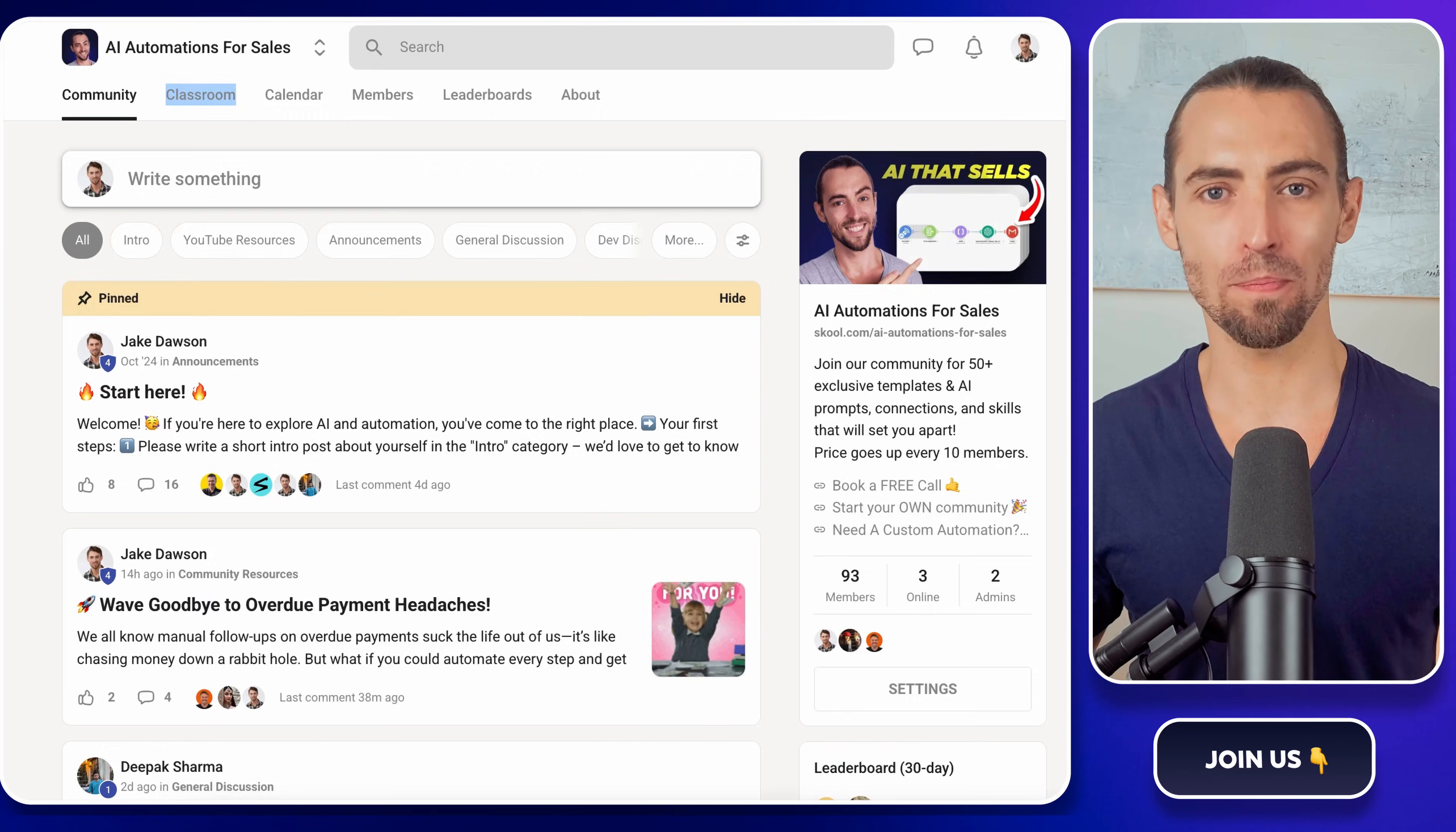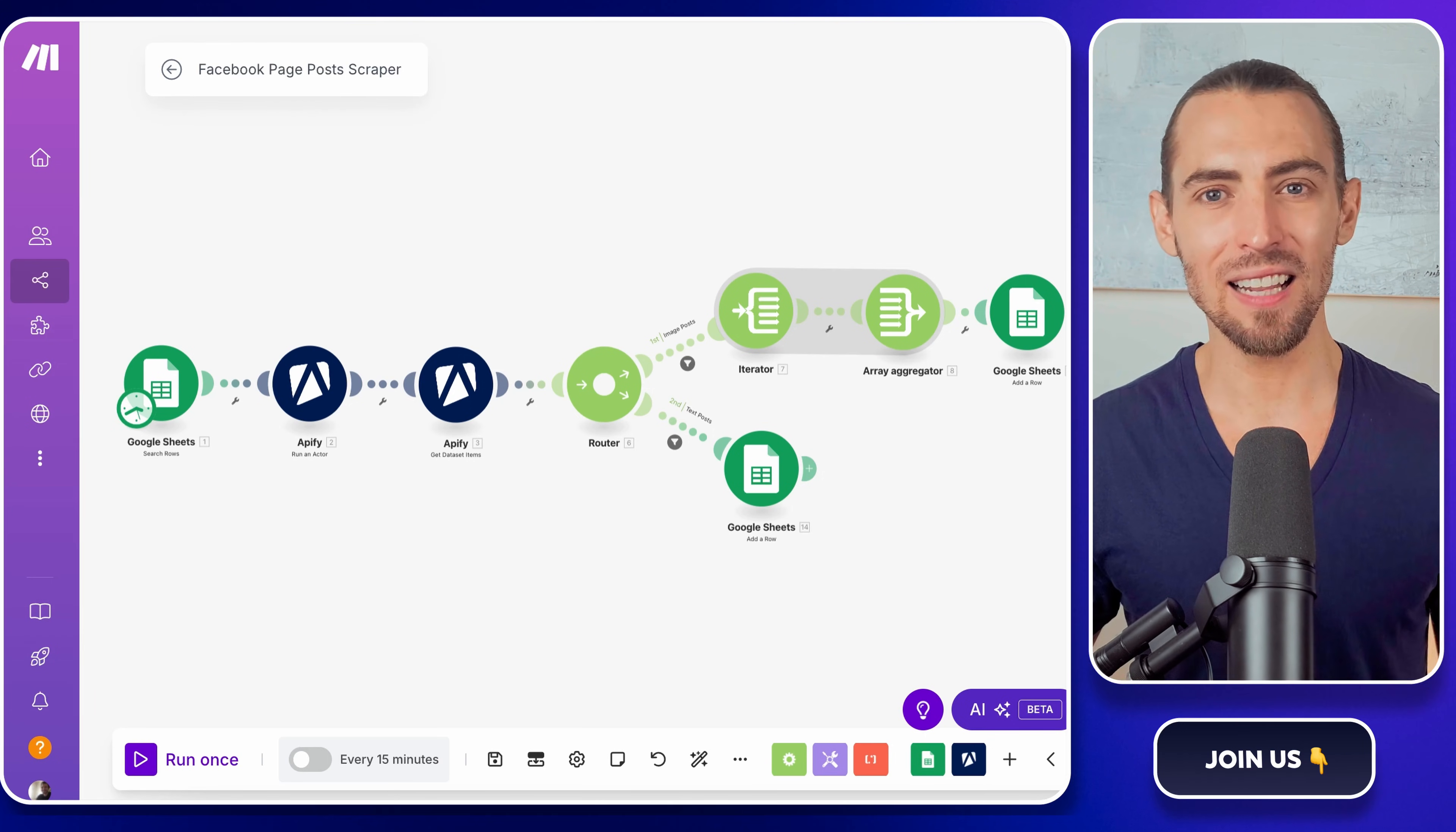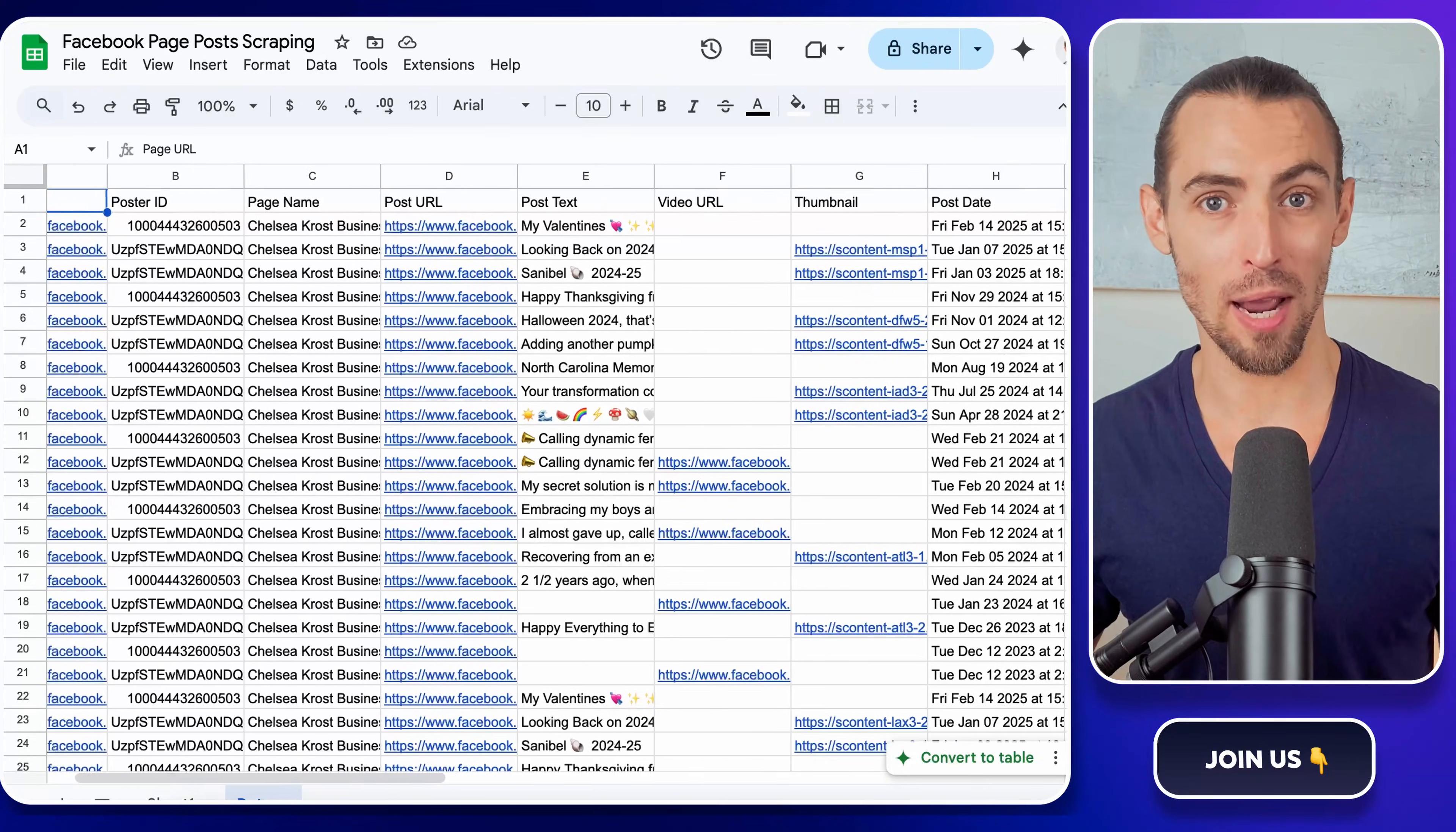Let's jump right in. So why scrape Facebook page posts into a Google Sheet? Imagine keeping tabs on your favorite pages, analyzing trends, or even just having a well-organized archive of posts all without lifting a finger. Sounds good, right?